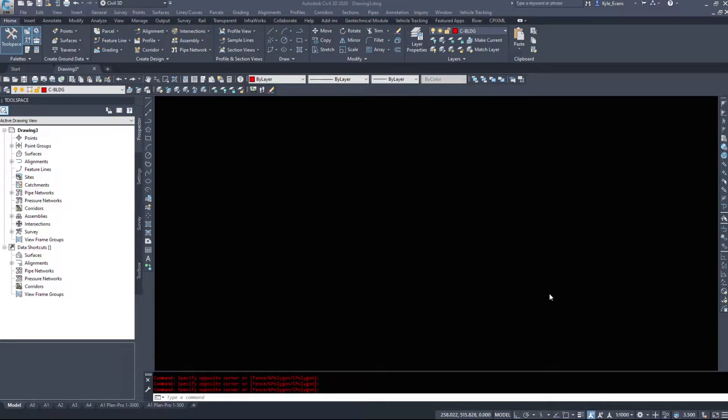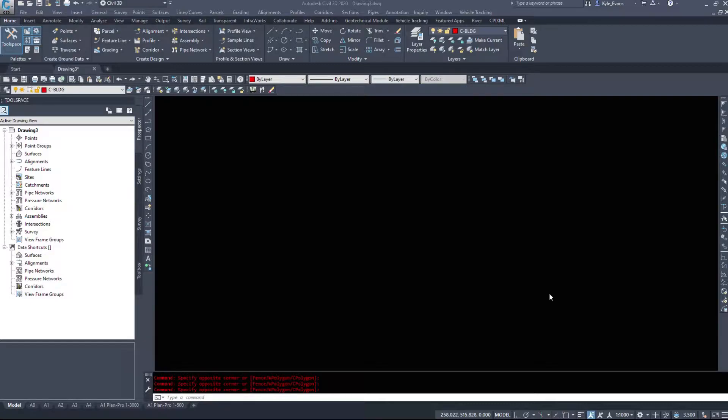Welcome back everyone as we continue our intermediate to advanced Civil 3D tutorials here. In this next couple of videos we're going to be taking a look at transparent commands within Civil 3D.